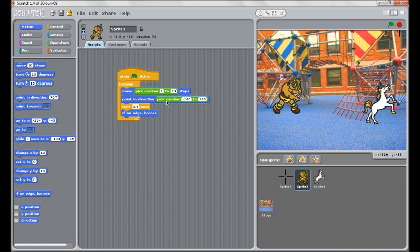Of course to make him move more, it's simply a matter of changing these to much larger numbers. So we might do 20 at the minimum and 50 at the most.